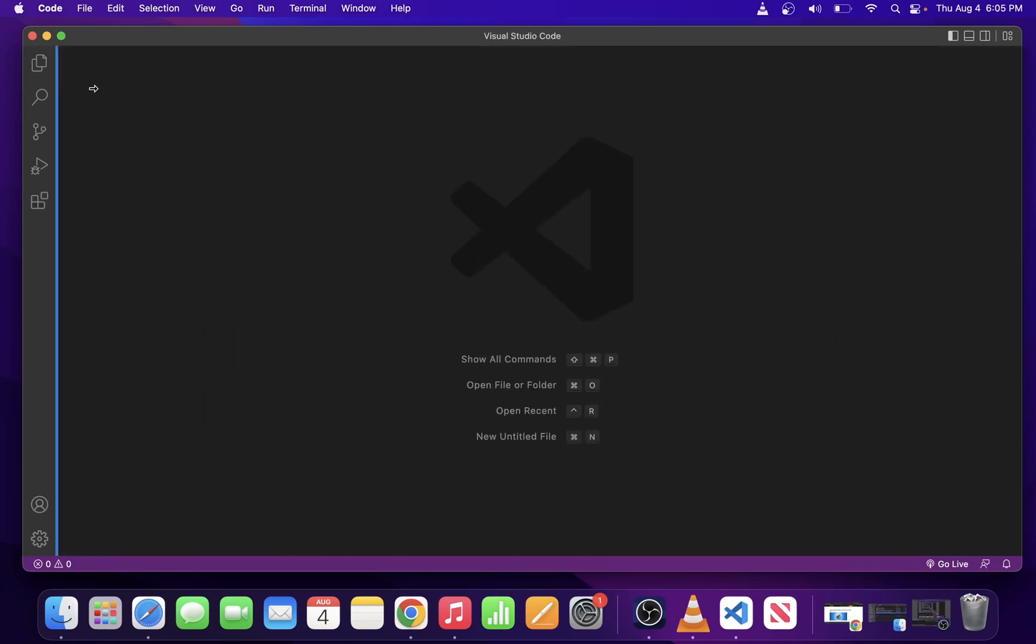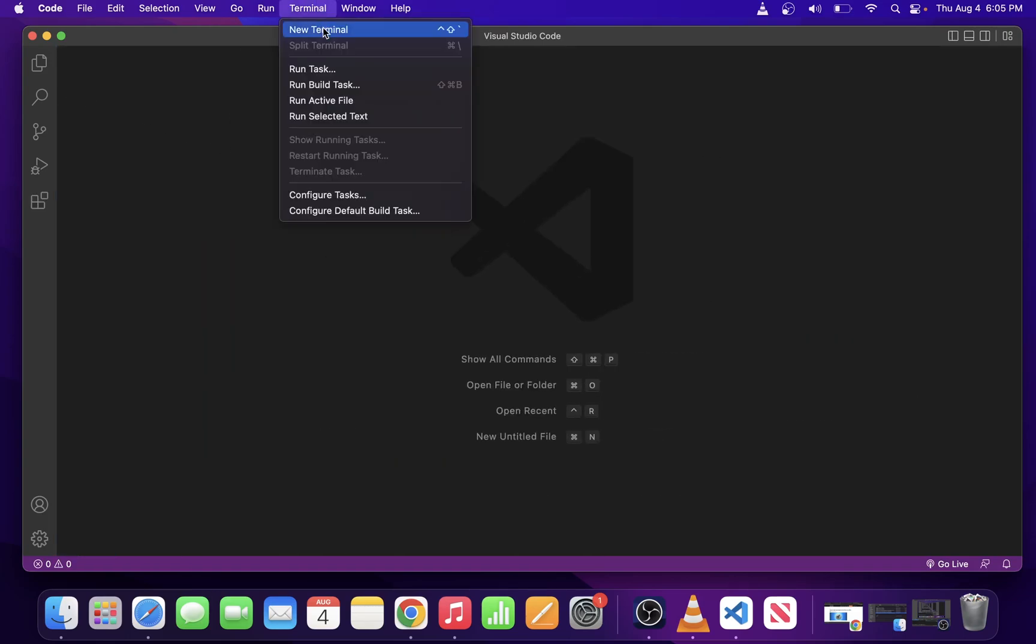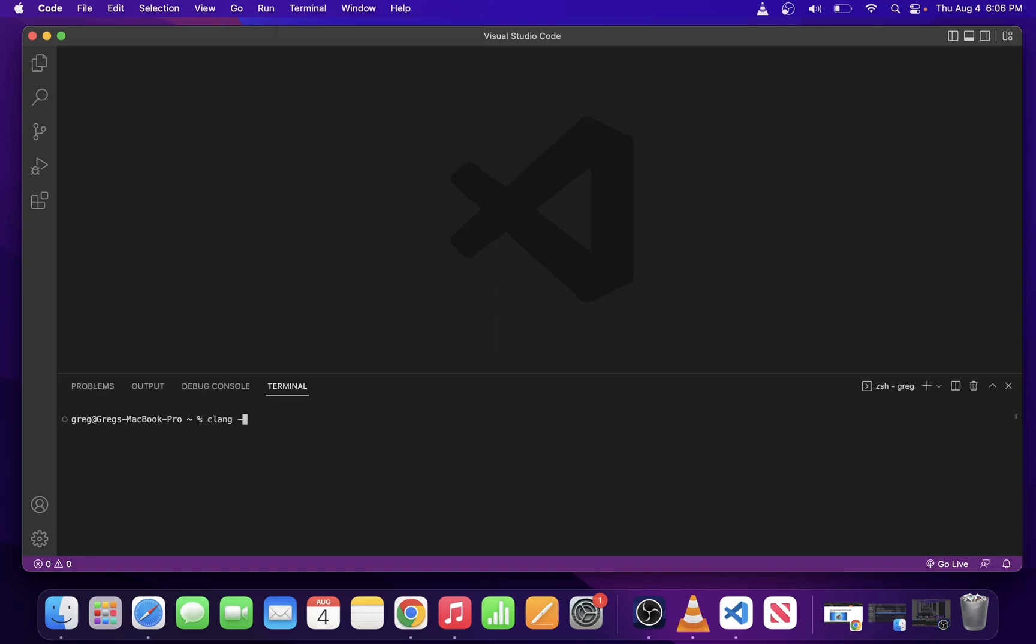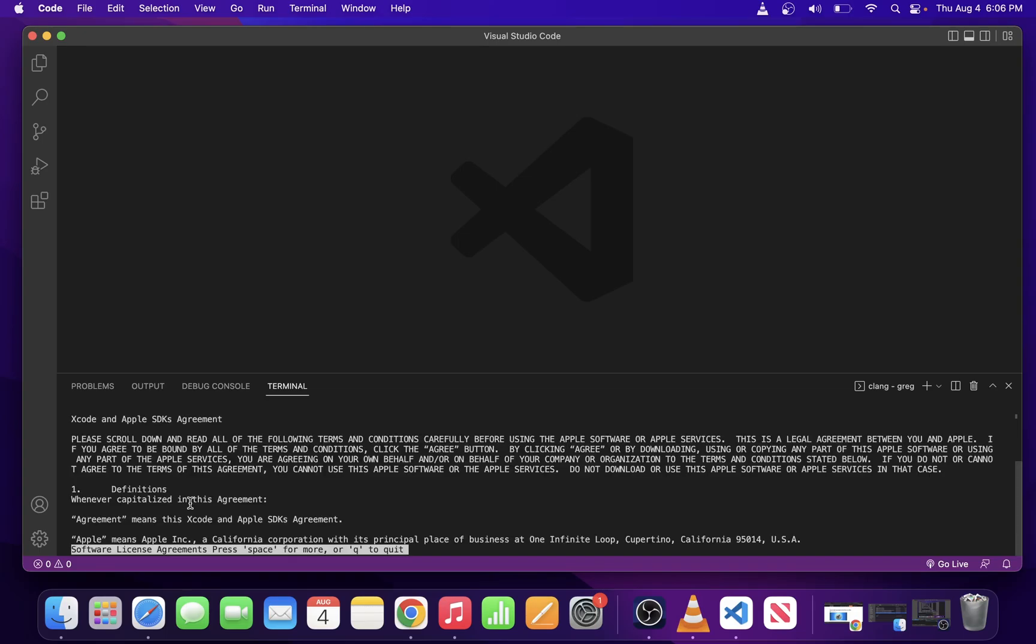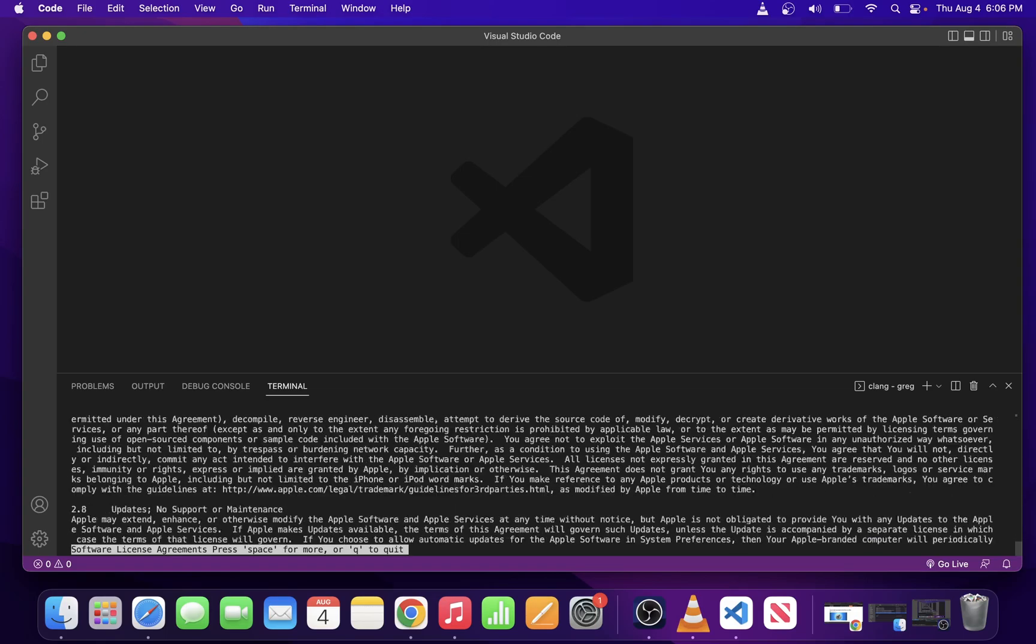In VS Code, go to Terminal tab and open New Terminal. Type CLang-version to see which version we have installed. The command line might ask you to accept the license agreement before you can use CLang.